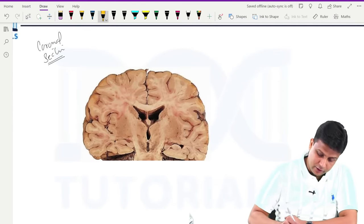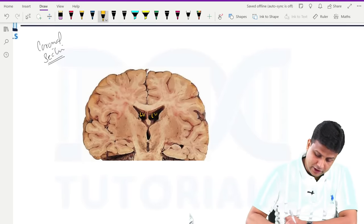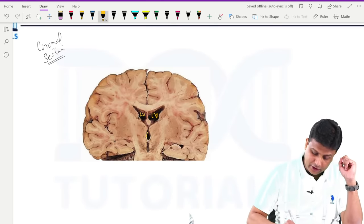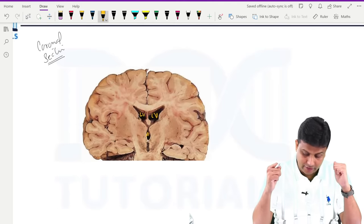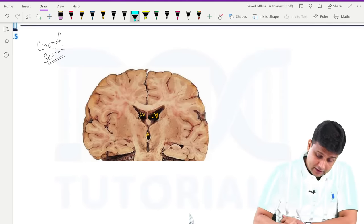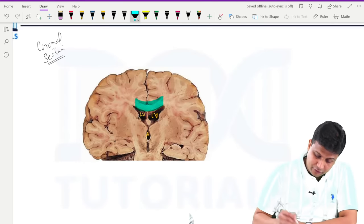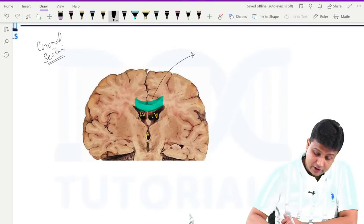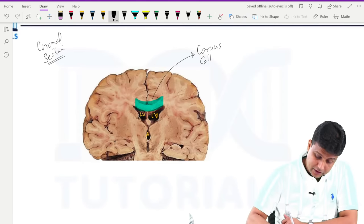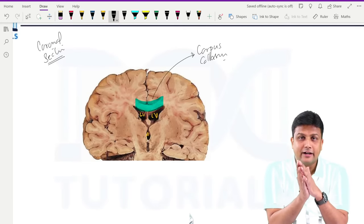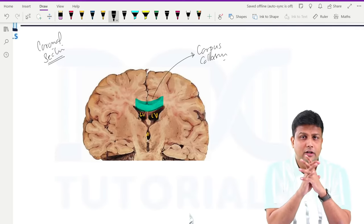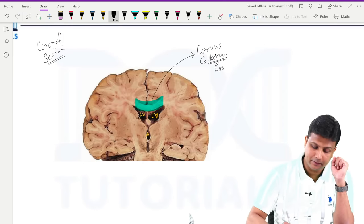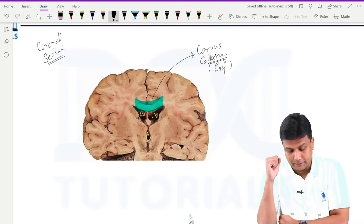In this coronal section, you can see a lateral ventricle on each side, and these two lateral ventricles are separated by the septum pellucidum in the middle. The two lateral ventricles lead into the third ventricle via the foramen of Monroe. The two cerebral hemispheres are connected by a band of white matter — that is the corpus callosum, which is the largest commissural fibre. The corpus callosum also forms the roof of the lateral ventricle.